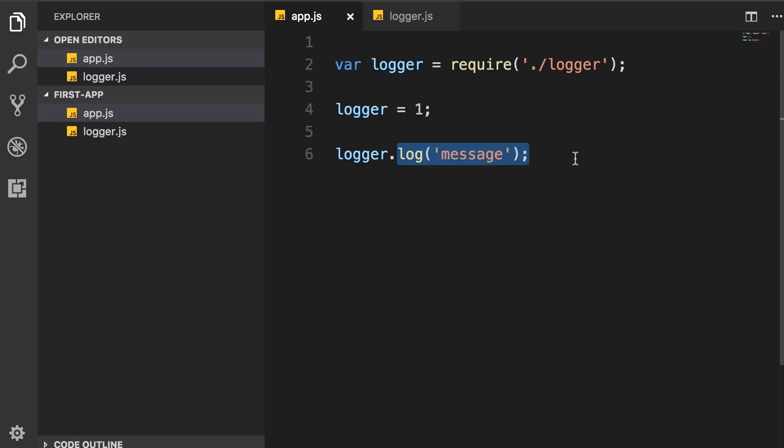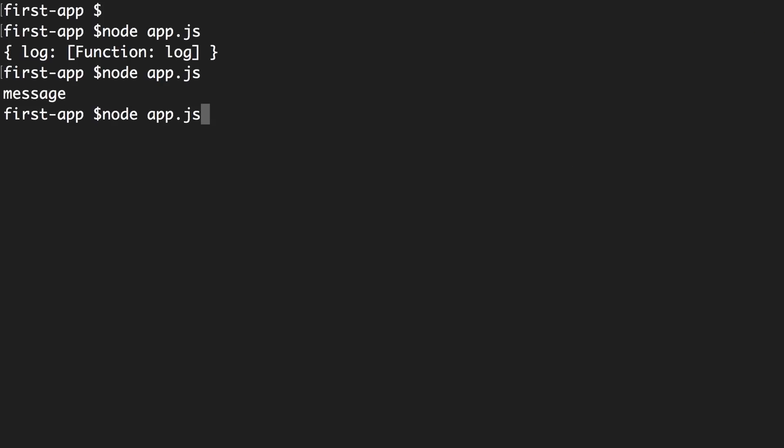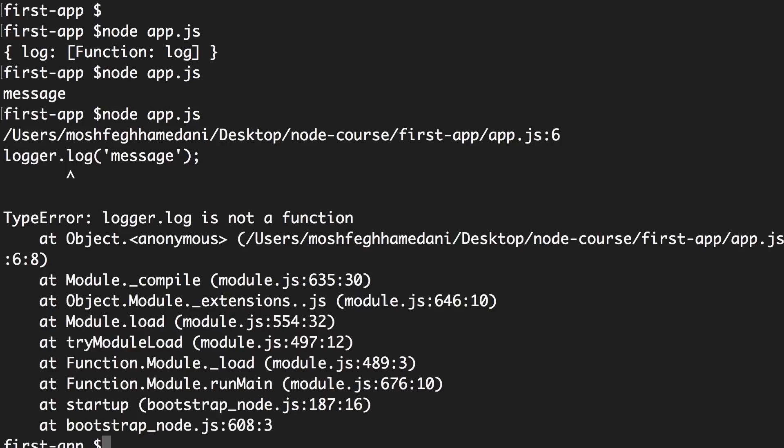Let me show you. So one more time. Look, we've got logger.log is not a function.